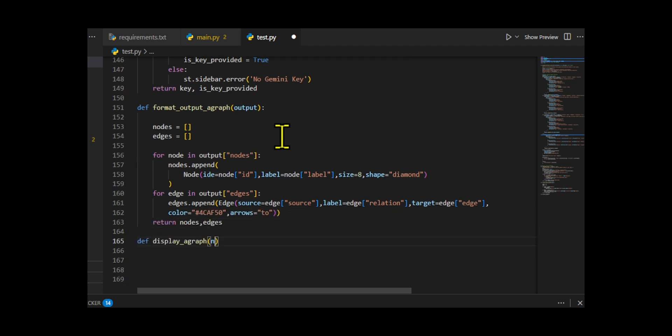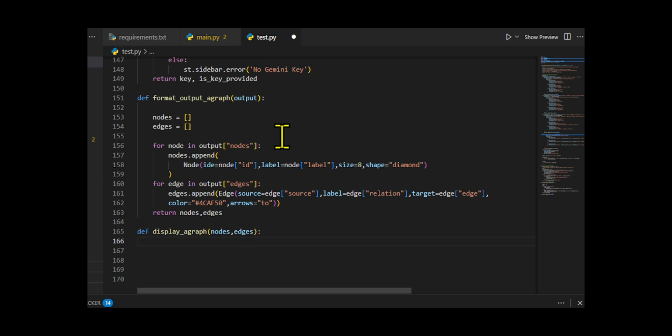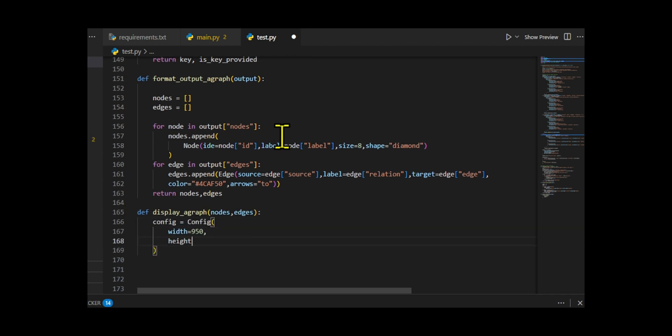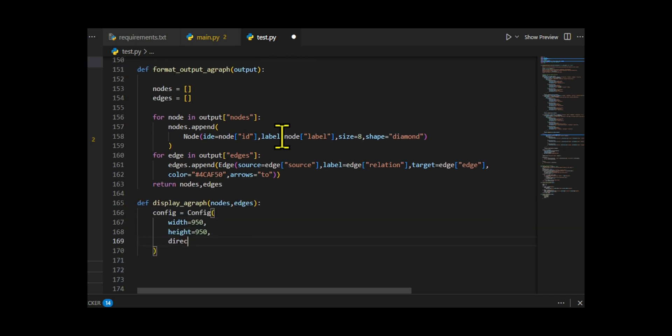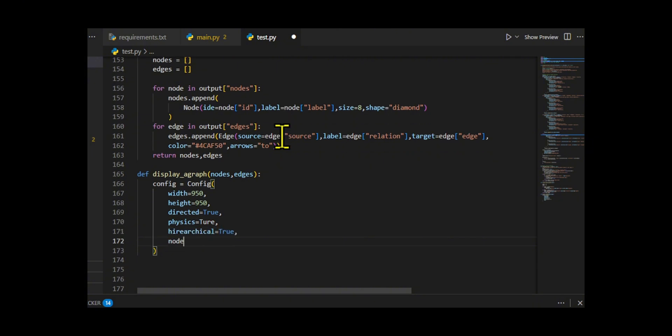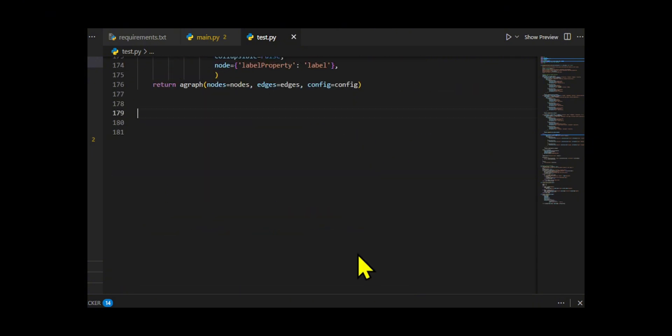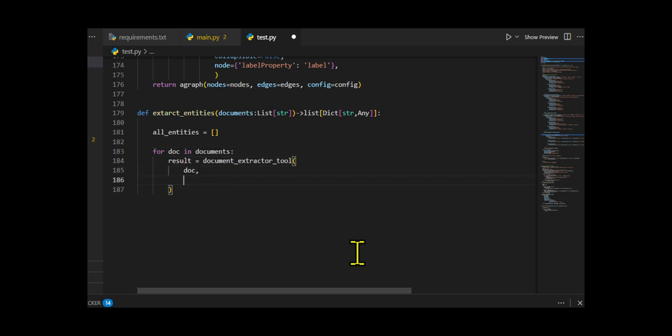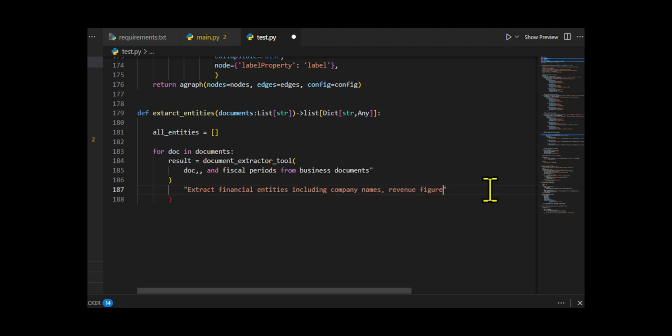Finally, it calls agraph with the nodes, edges, and config to render the graph in the Streamlit app. After that, we develop the extract entities function which loops through each document and calls document extractor tool with a query to extract financial entities like company names, revenue figures, and fiscal periods.